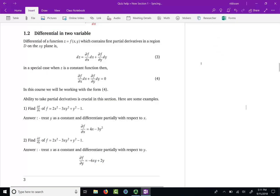Hello, everyone. Welcome to section 2.4. In this section, we are going to learn another method to solve first order differential equations. So far, we learned separation of variables, integrating factor method, and now we are going to learn one final method.